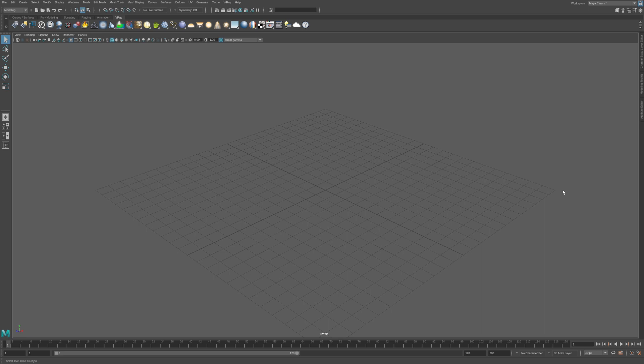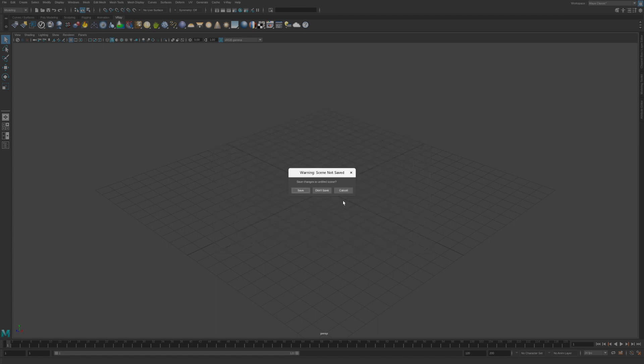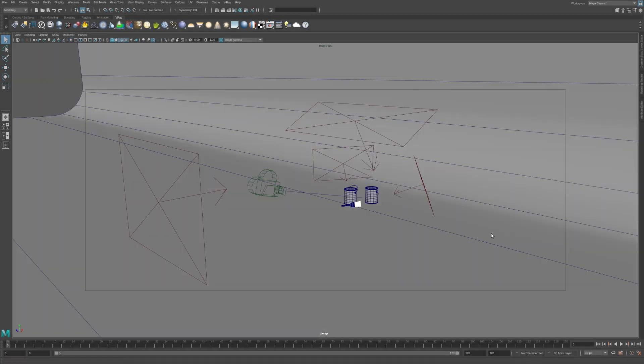In this video we're going to learn how to light a scene containing shiny metal objects. Start off by opening the scene file called Chapter 4. This scene contains two paint cans, a paintbrush, a curved studio backdrop and several lights.